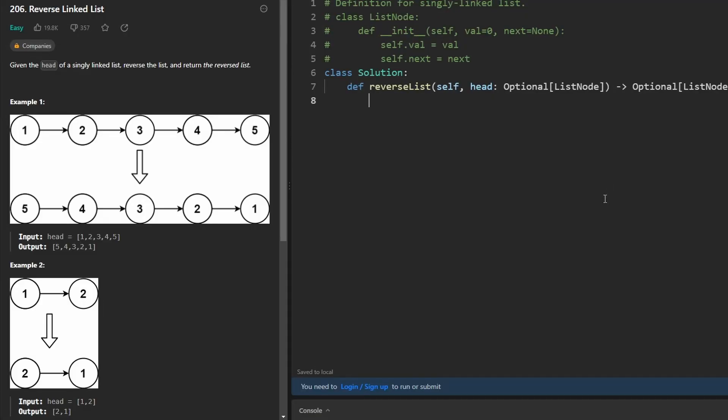Hello everyone, today we are going to reverse a linked list and solve a LeetCode question.